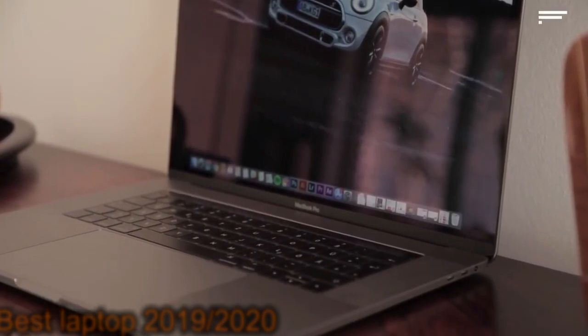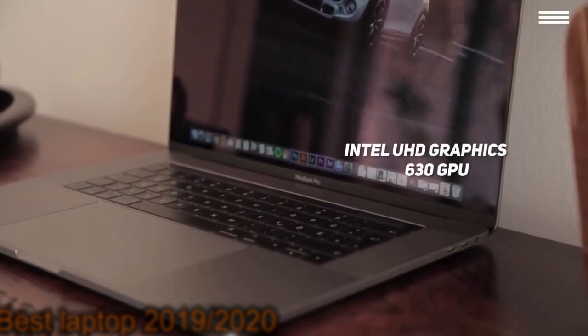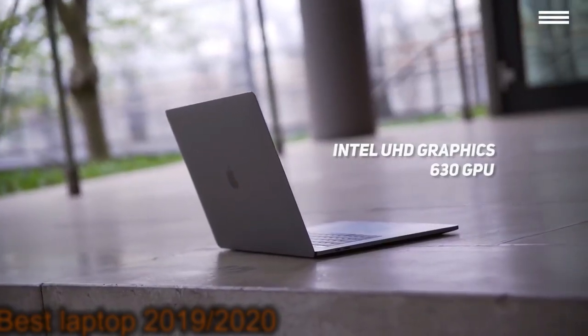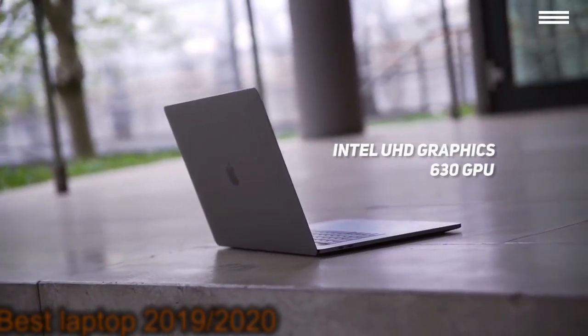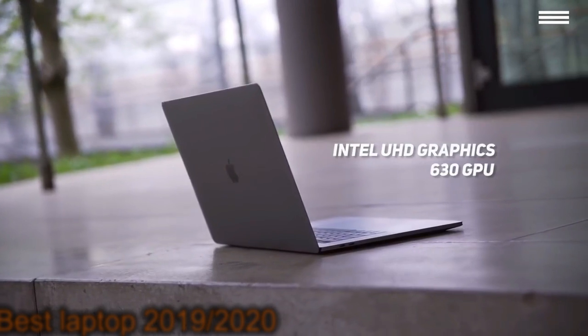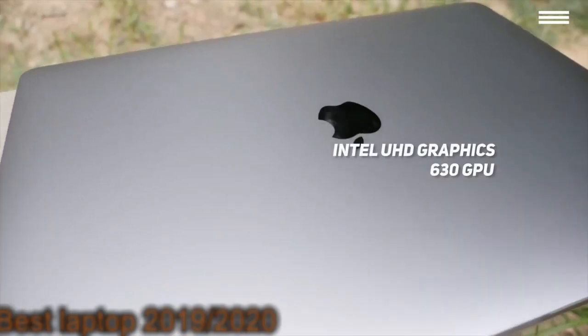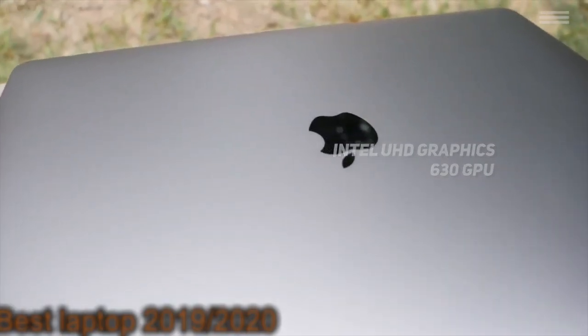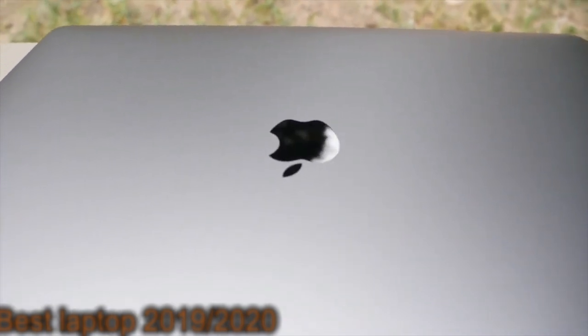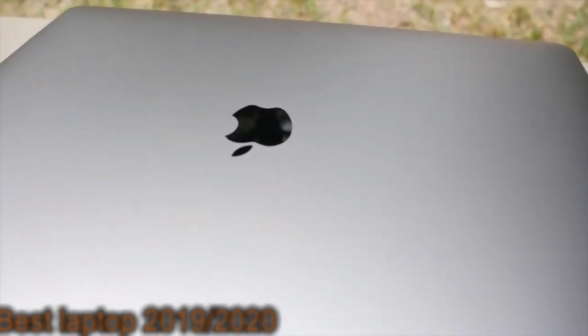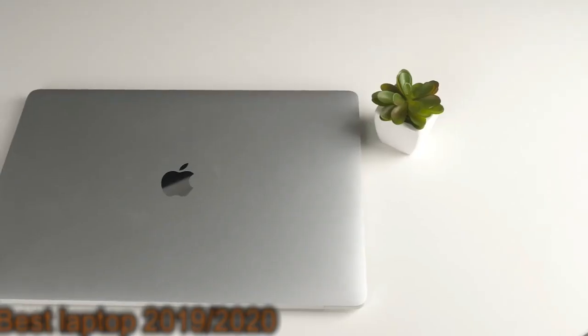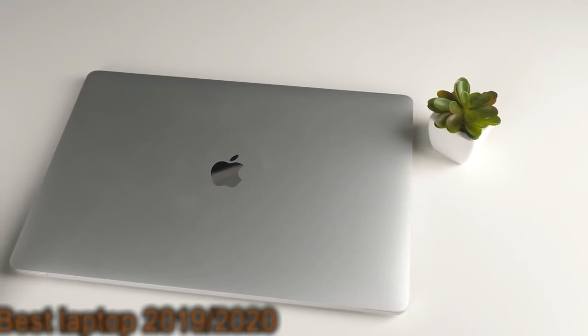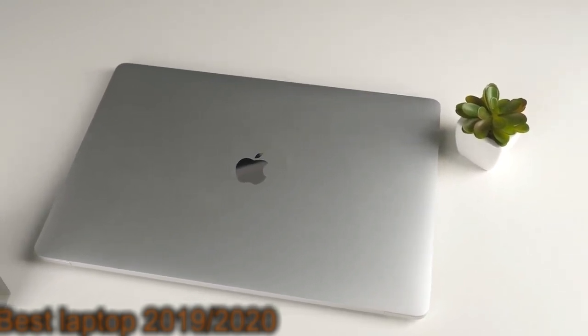There is also the Intel UHD Graphics 630 GPU, which is specifically designed for heavy visual-based tasks. This laptop weighs just over 4 pounds, making it very light and portable. You can get up to 10 hours of wireless web battery life, which isn't bad at all.